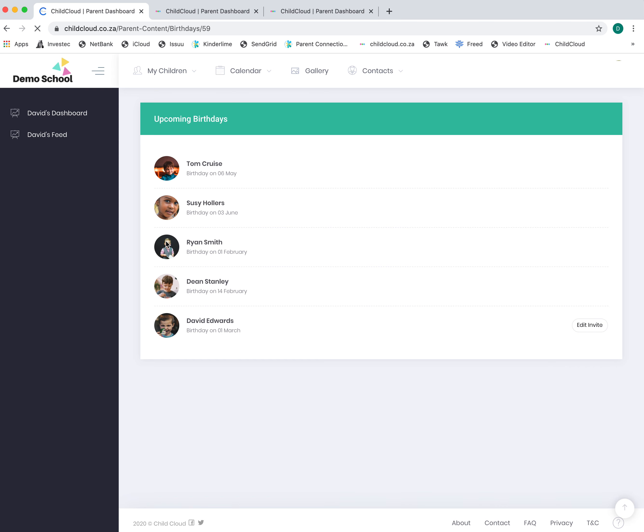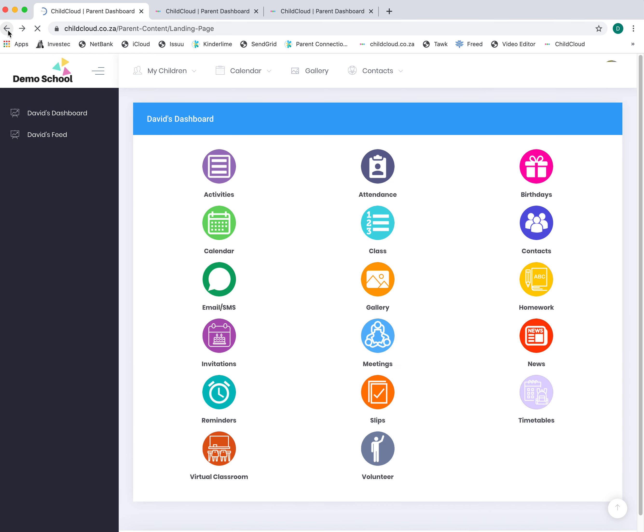Birthdays is quite simple. It just lists every child in your child's class with upcoming birthdays. It's important to note that you only ever see information relating to your child's class.